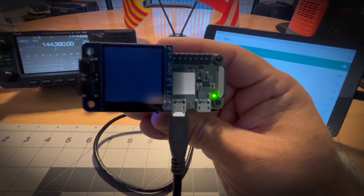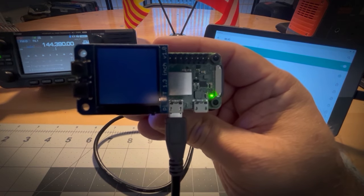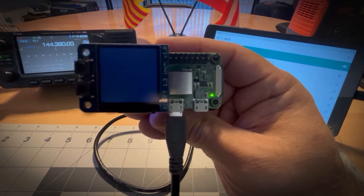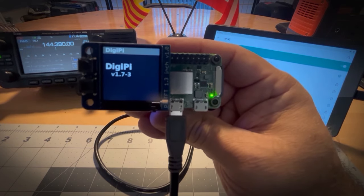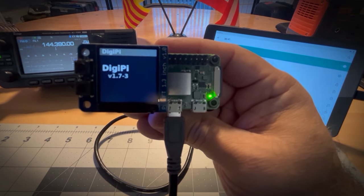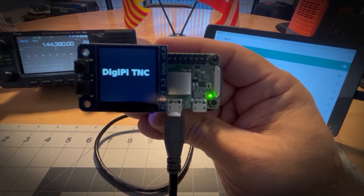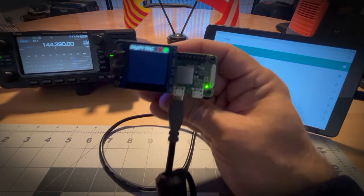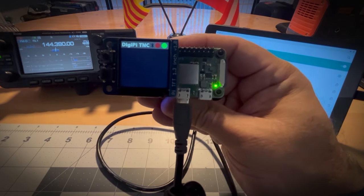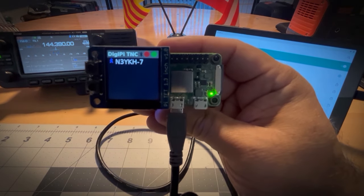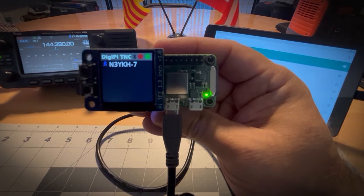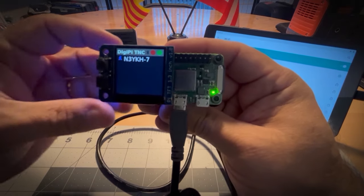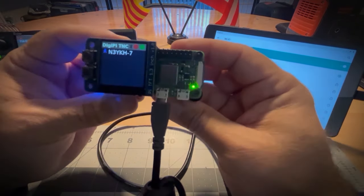So we're just waiting now for the DigiPi to boot up. And it can also be run as a hotspot in the field. You don't need Wi-Fi to run this. There's a TNC opening up. You see that there. The first packet just was heard, N3YKH-7, a mobile station coming in pretty good.